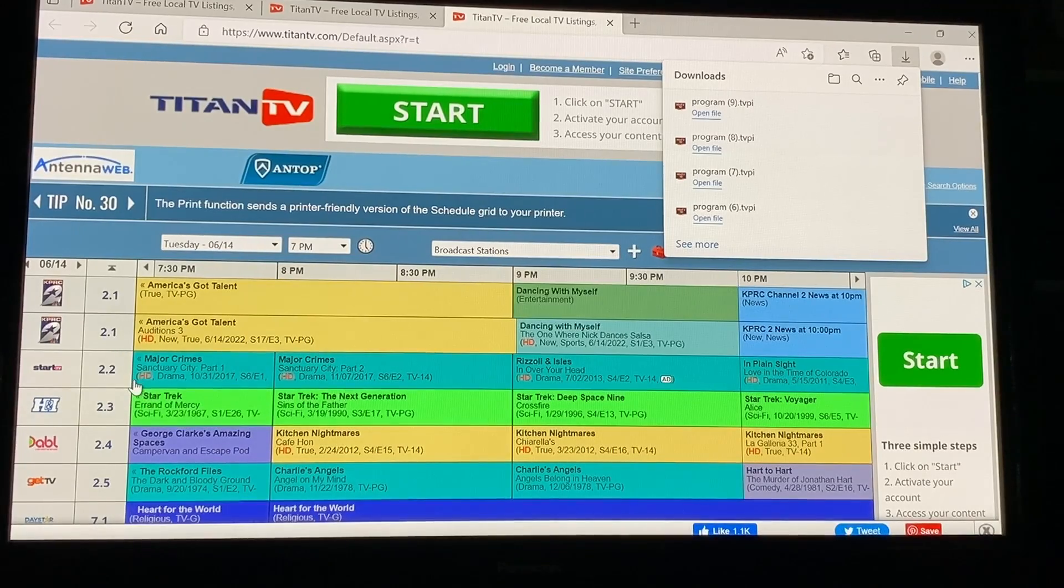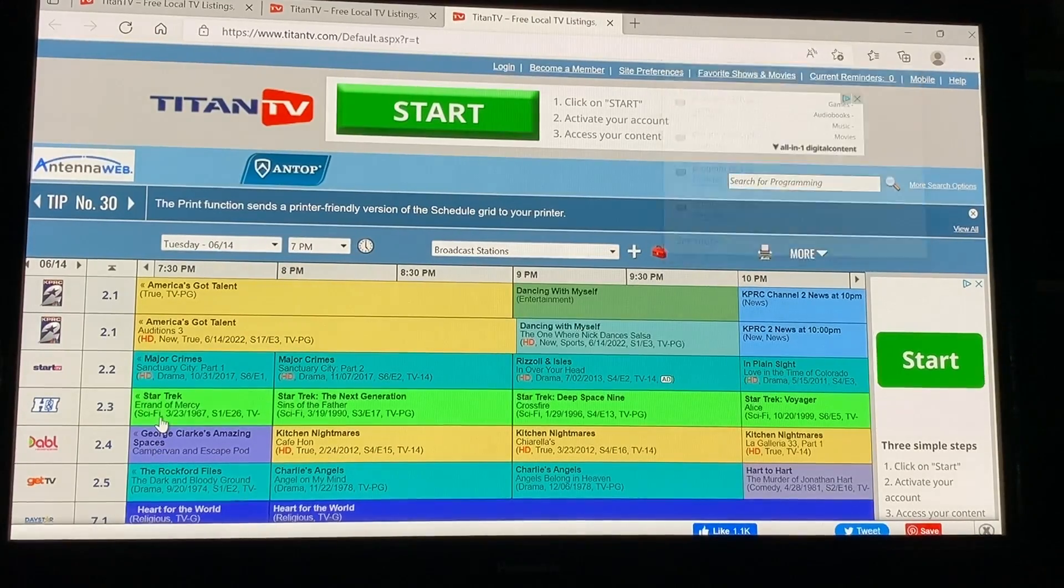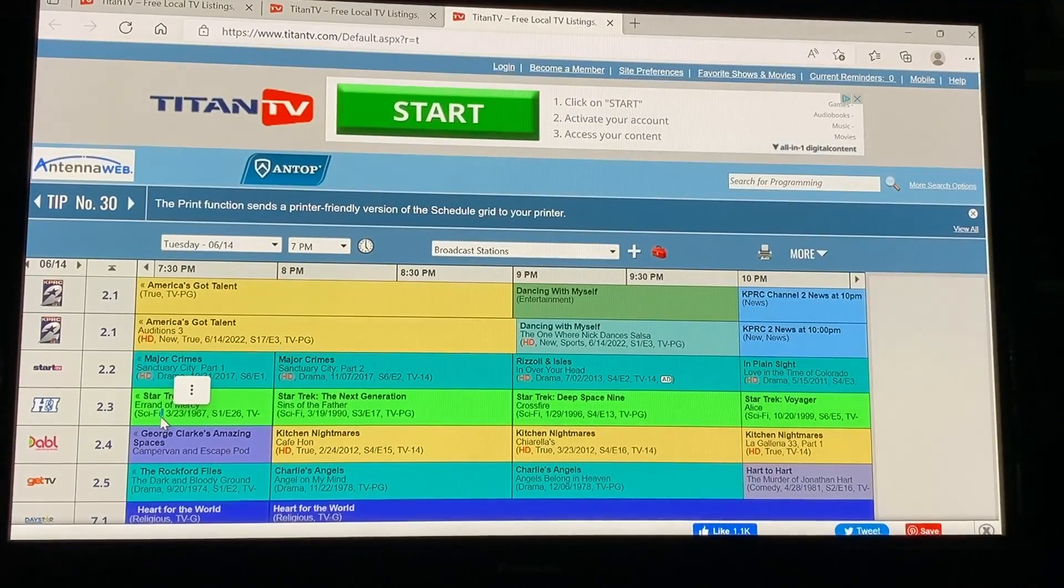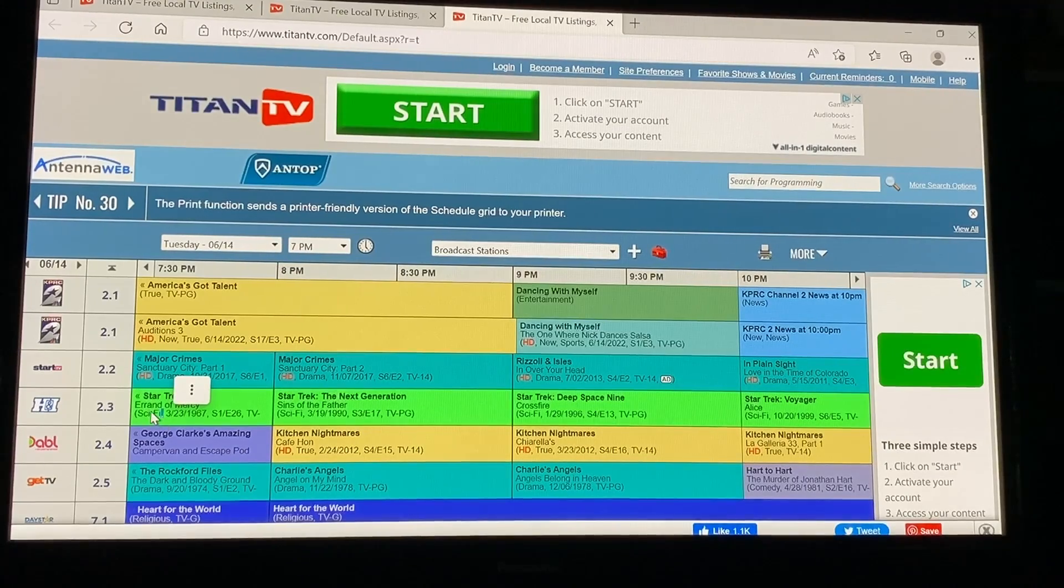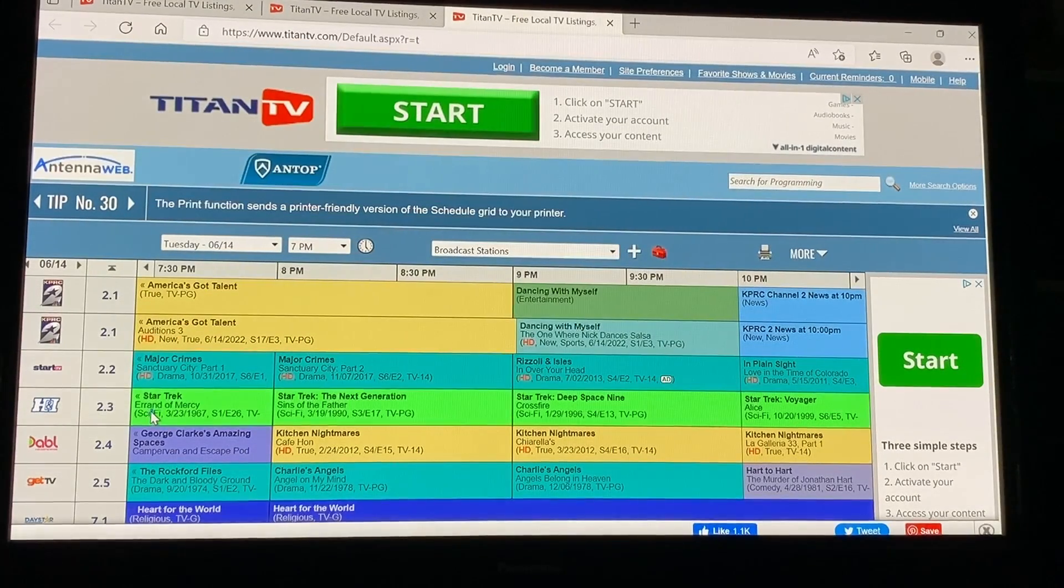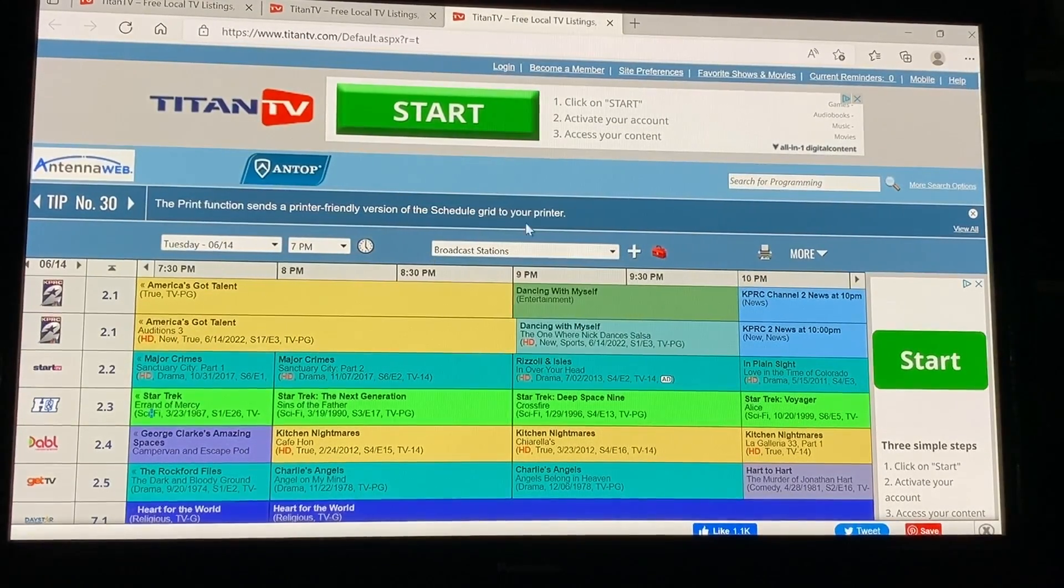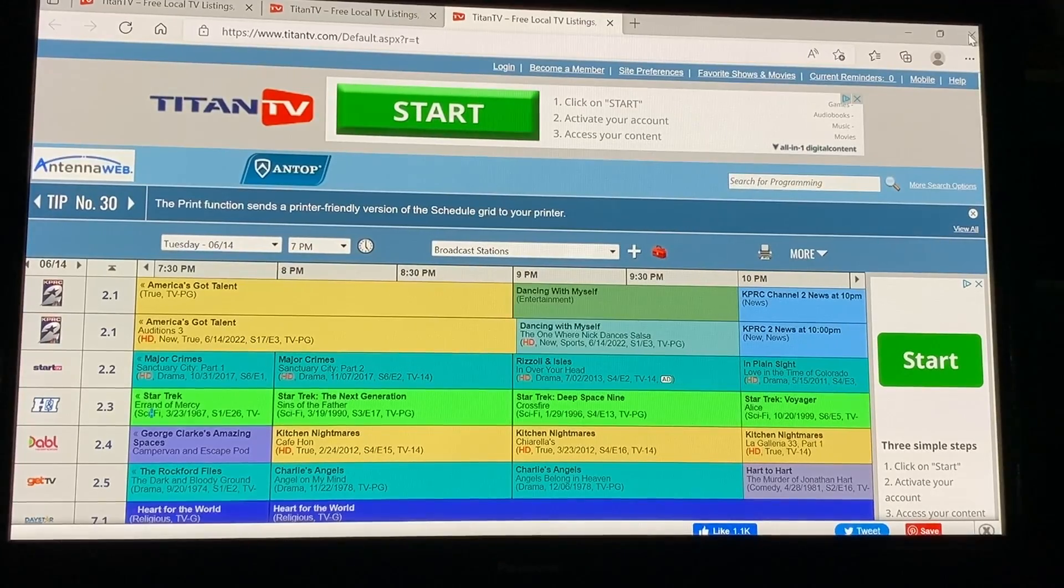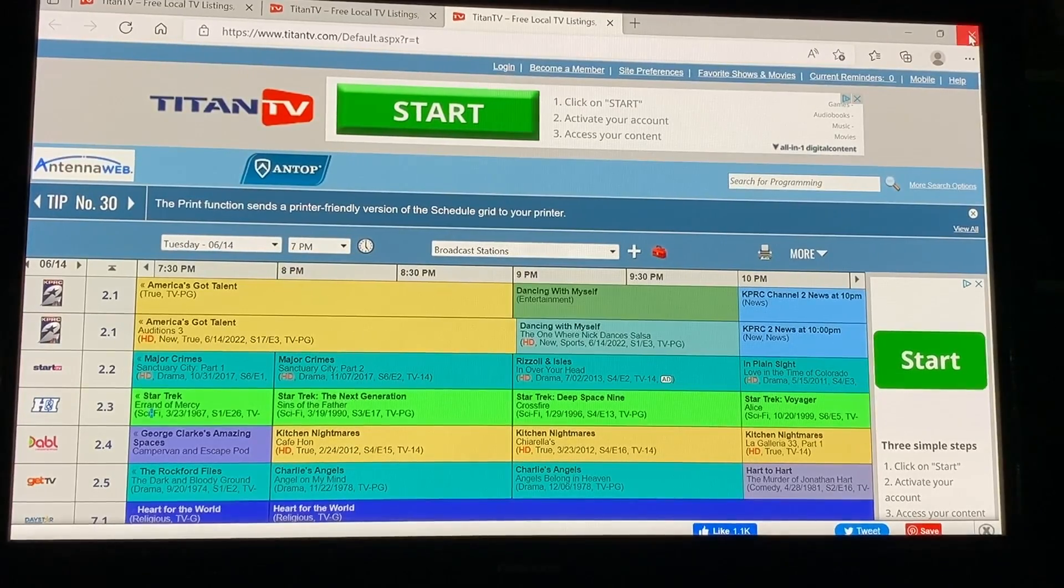Now here if you click it directly it just gives you information about the show. It doesn't actually take you to the show because it's again it's an online guide but it's a nice accessory to have along with Titan.